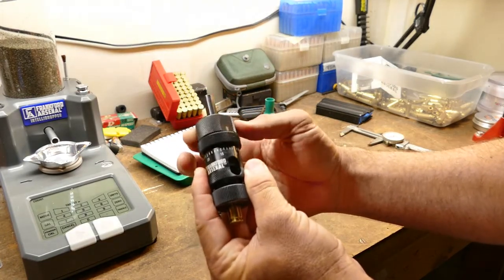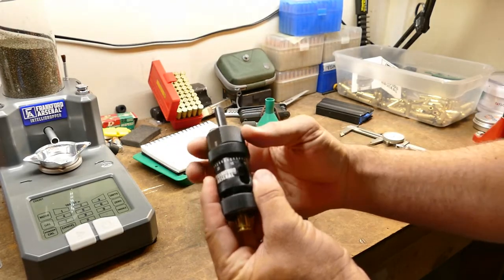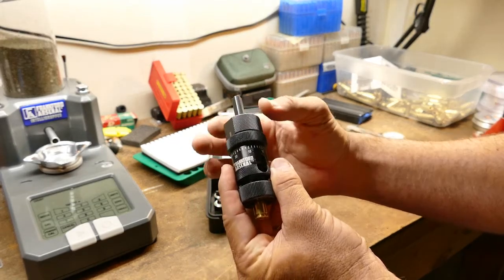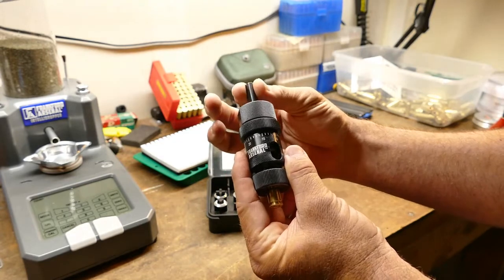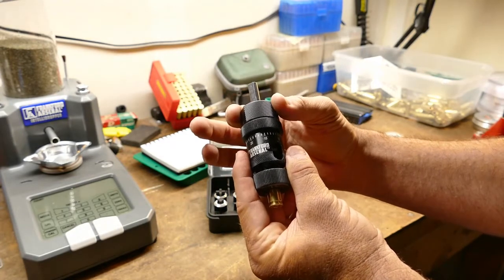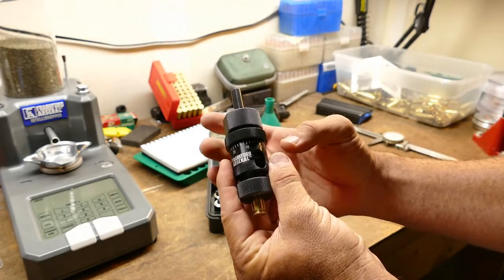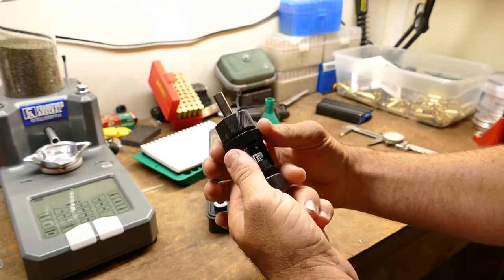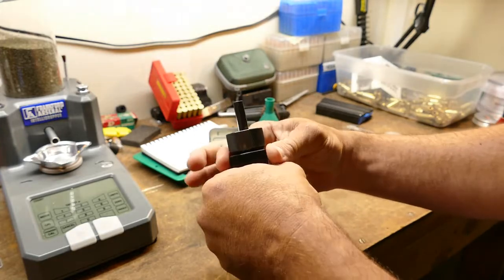That case is perfectly sized, so I don't want to crank down on this right now. I can feel that barely trying to cut that case, so I'm going to back it off just a hair. That is a mathematical equation: just a hair.